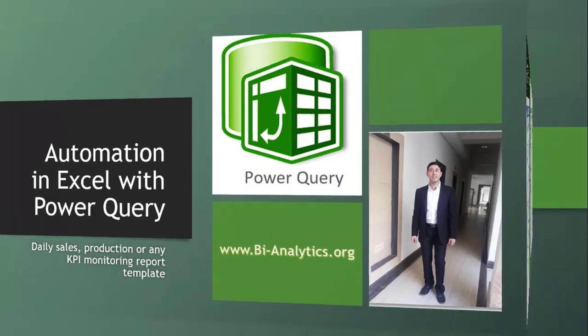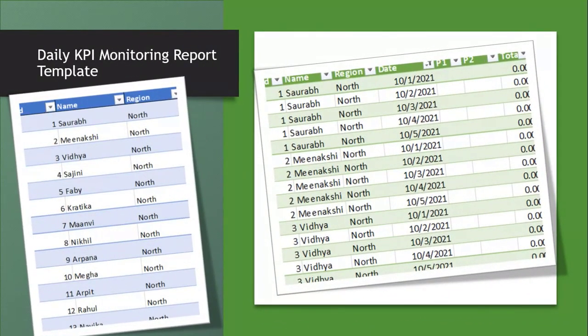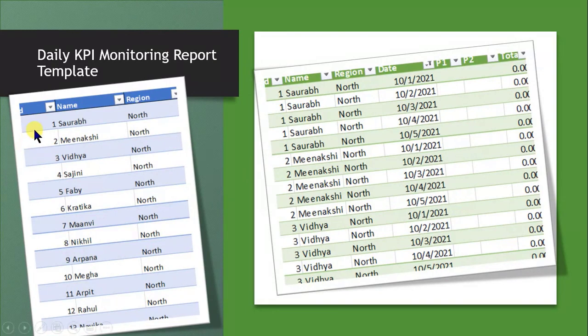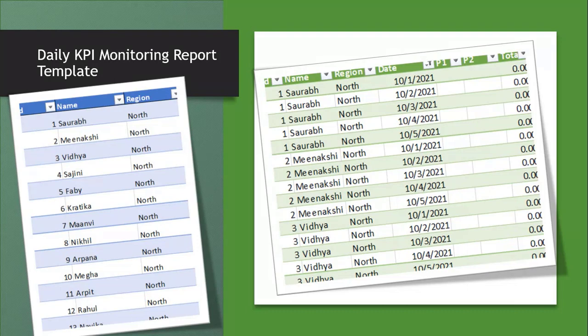So let's dig into the case. Say it is a sales report I am trying to make and I have these names: Saurabh, Minakshi, Vidya, Sajani, Fabi, Kratika, Manvi. These are my sales person team and I want to have a daily row for each. Say in October there are 31 days, so I want 31 rows for Saurabh, 31 rows for Minakshi, 31 rows for Vidya.